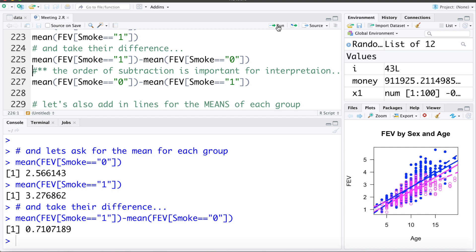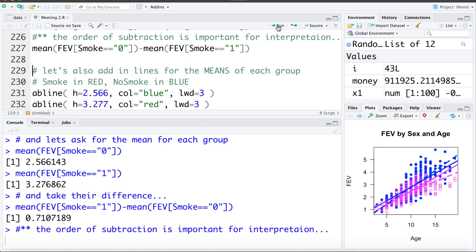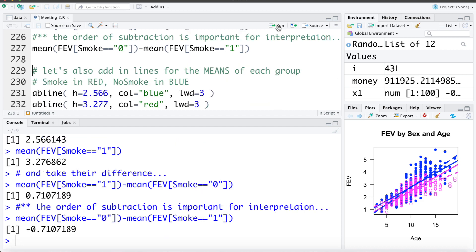A quick reminder: the order that you subtract those in is important. If we use the mean of non-smokers minus the mean of smokers, we get negative 0.71.